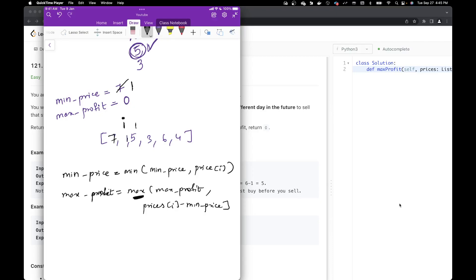We move to the next variable. Now we have 5. Is 5 less than minimum price, which is 1? No. So we calculate maximum profit: max(0, 5 - 1) = max(0, 4) = 4. We update our maximum profit to 4.